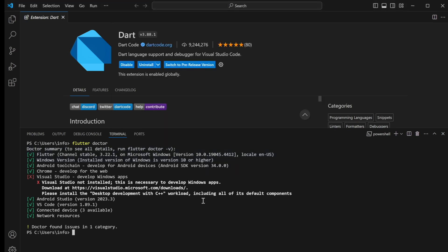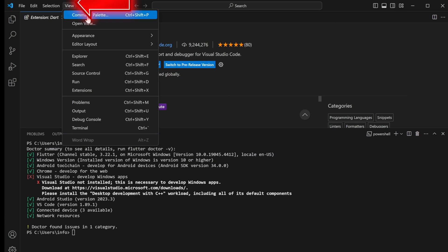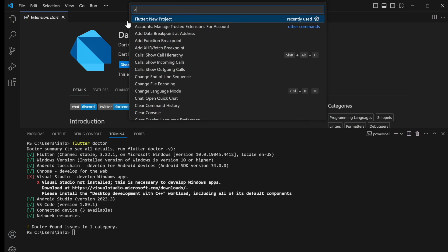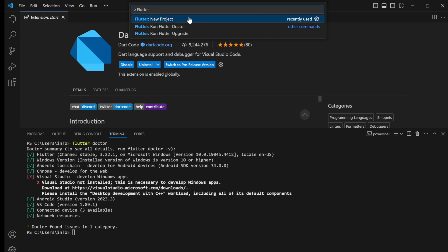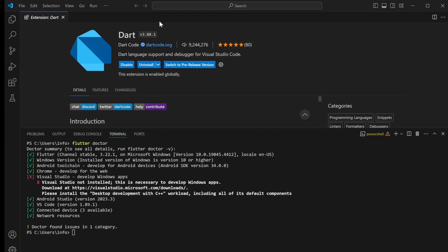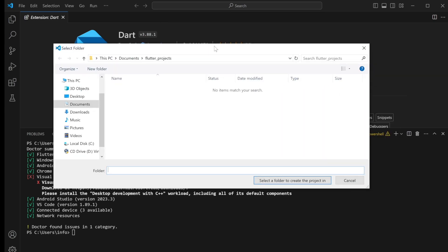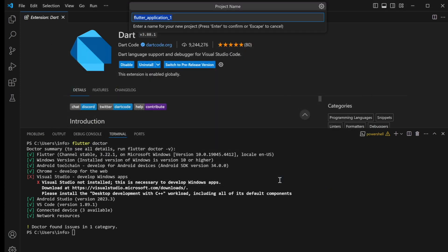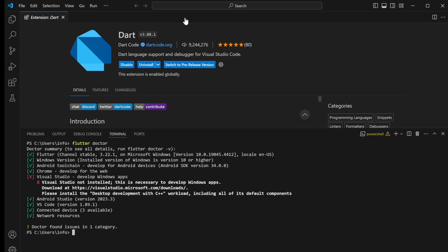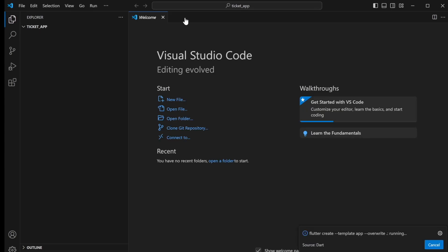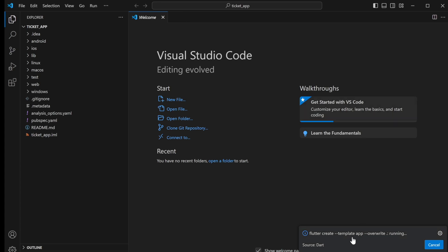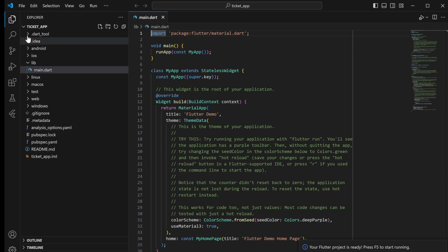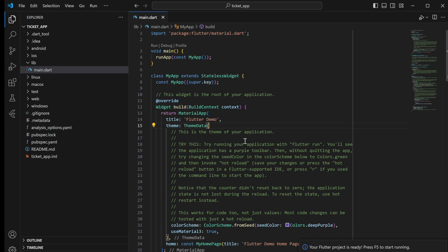Once the folder is created, go to View > Command Palette in VS Code and type in 'flutter'. Choose the first option, then choose Application as the project type. A pop-up window will appear — select the 'flutter projects' folder we created and click Select. Give it a name: 'ticket_app'. This is our actual project name. VS Code will create the Flutter project, and on the left side you'll see the project with main.dart, which is the most important file for running a Flutter project.